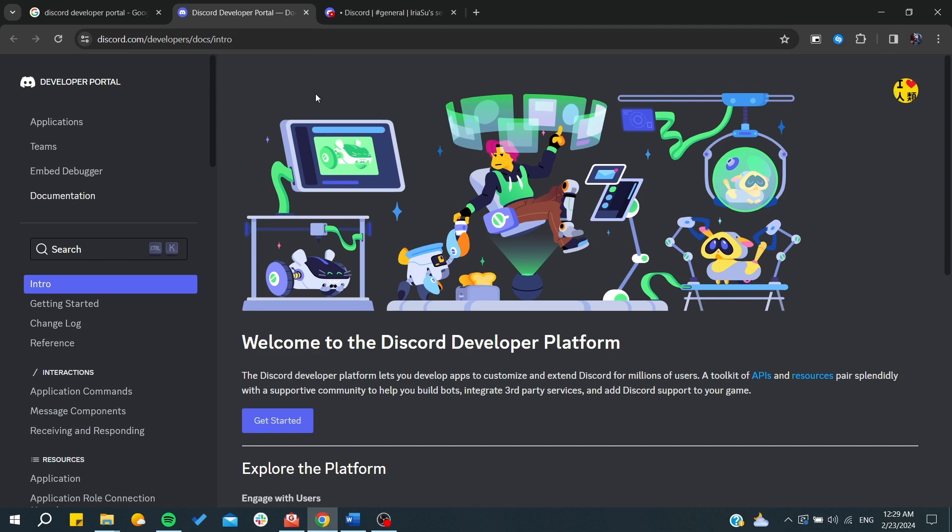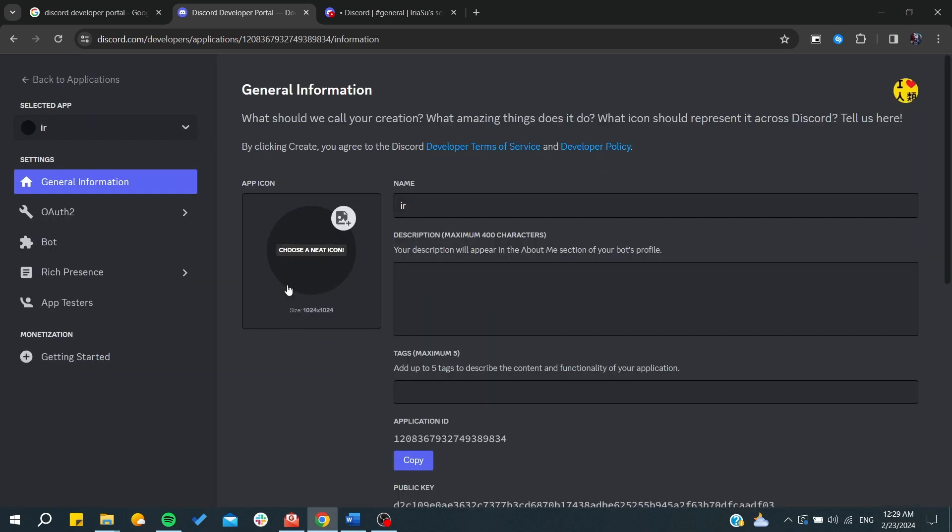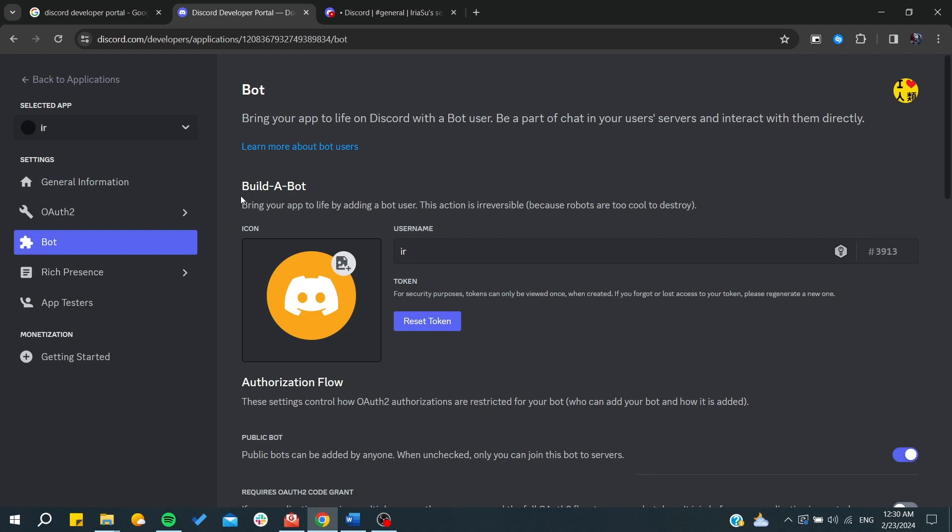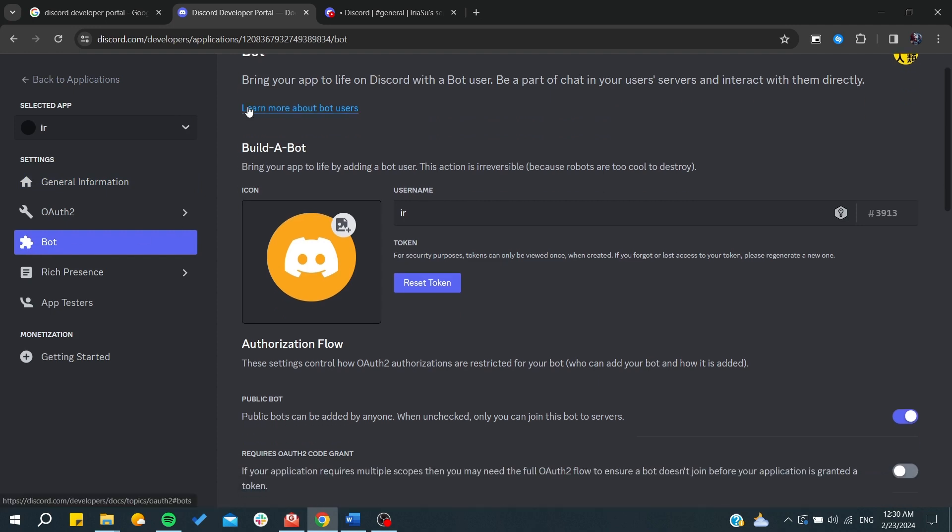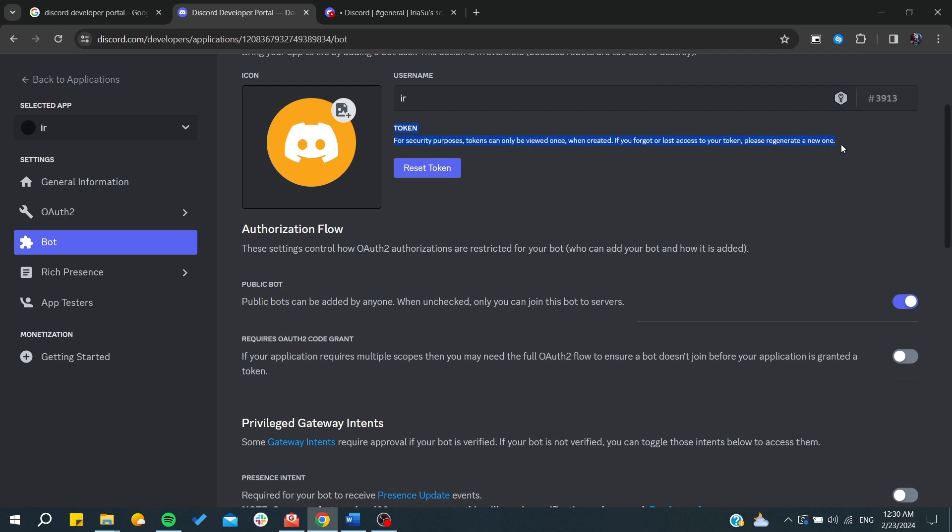From here you need to go to applications. From your applications you will be able to start seeing bots, and this is your bot now. Basically here you can create your own bot, and this is the token. It will contain some private token dedicated to this bot.